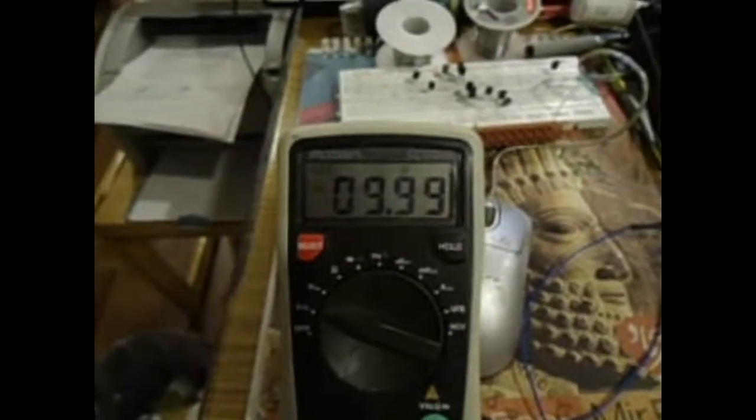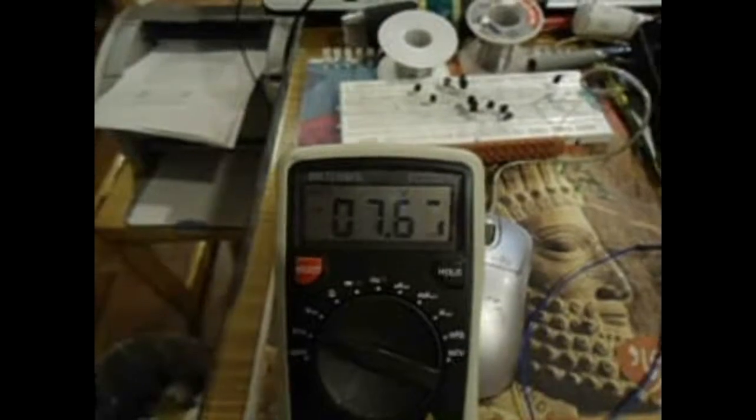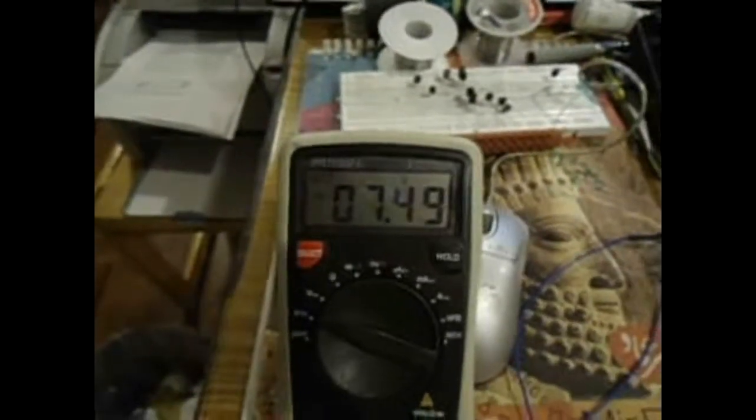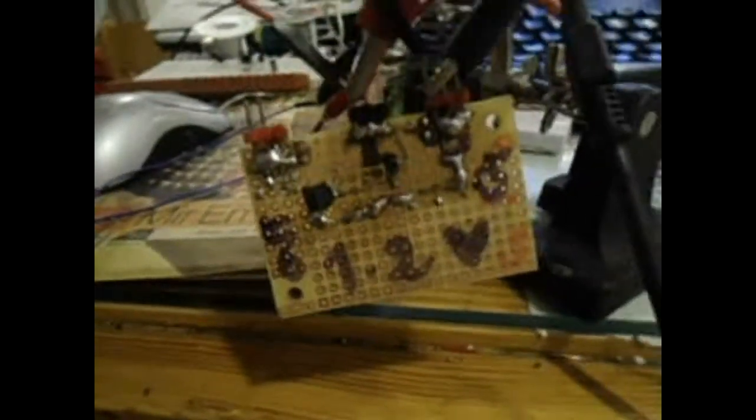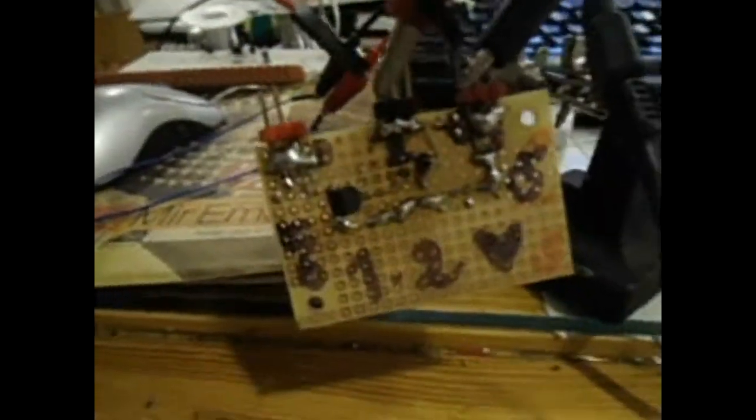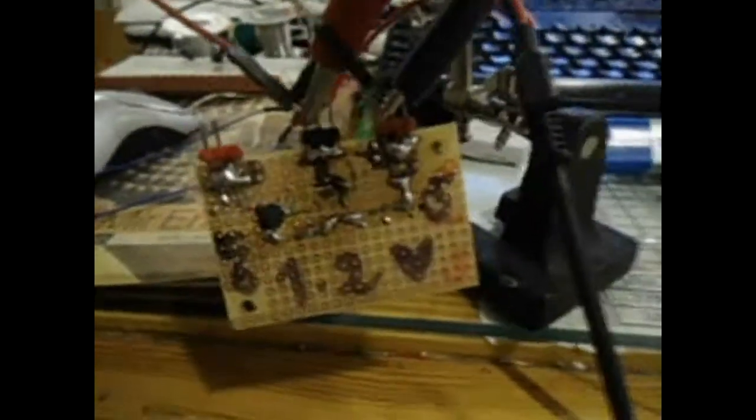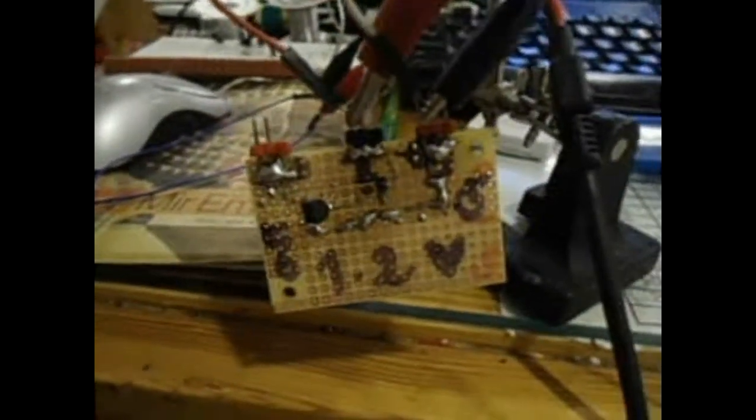And the last one is 7.5 volts, very nice. You can see the numbers are very nice. Also I have one handmade 1.2 volt reference. I have a special video for this you can check it out.